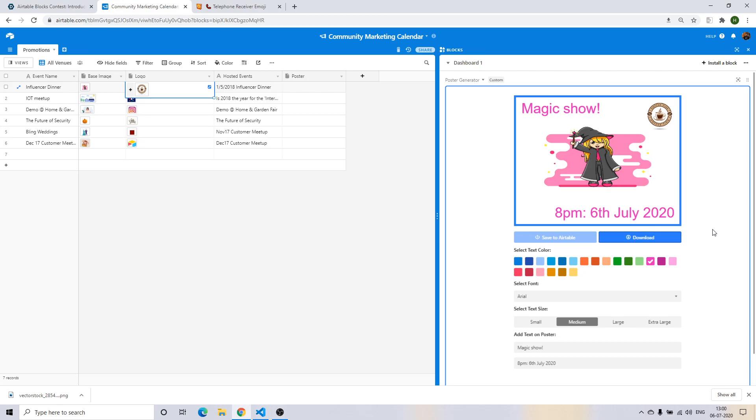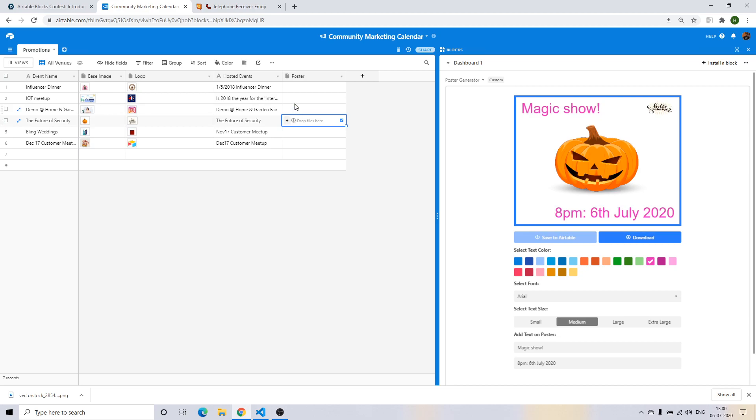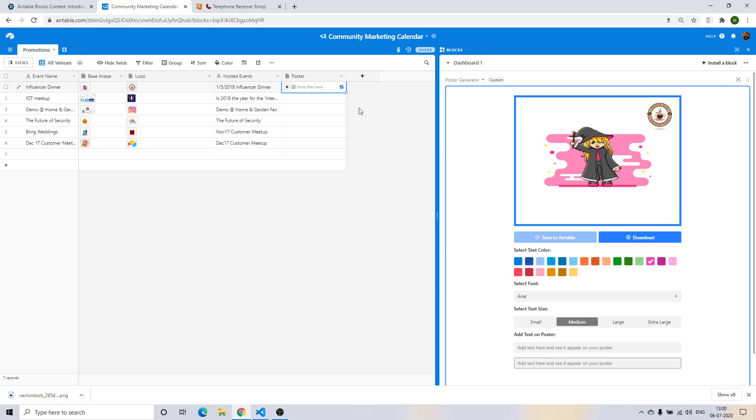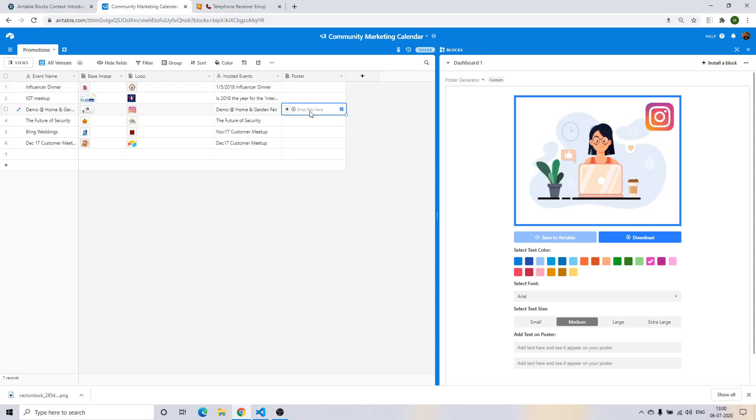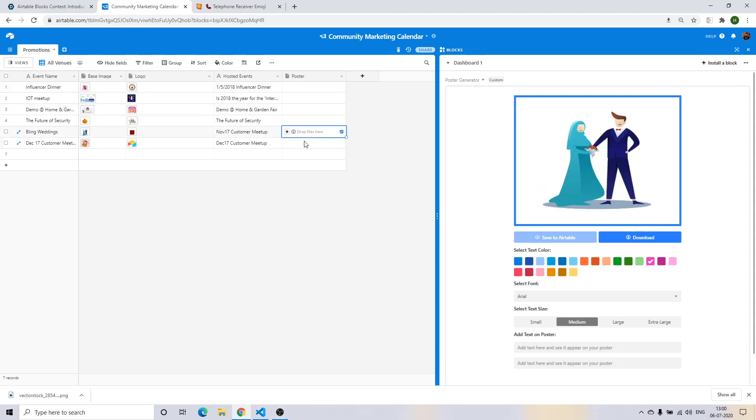Also imagine you having a bunch of clients and handling social media and design campaigns for them, for a bunch of companies. You can just have records with base images and logos of different companies and you can just imagine going around with all this.